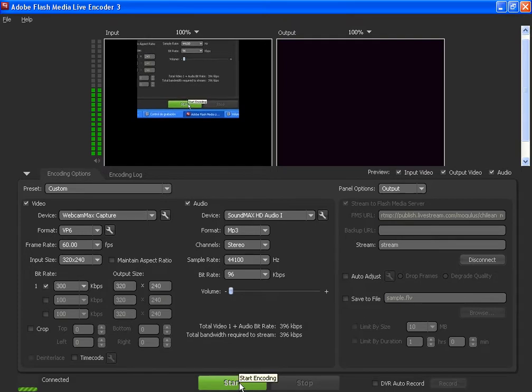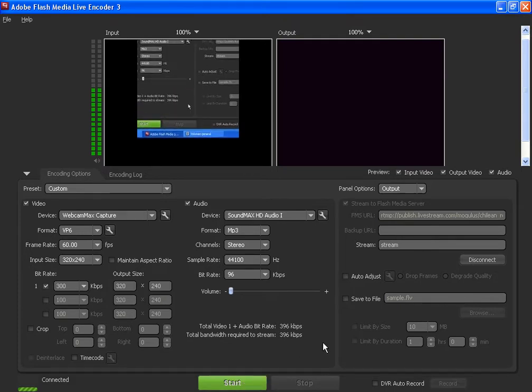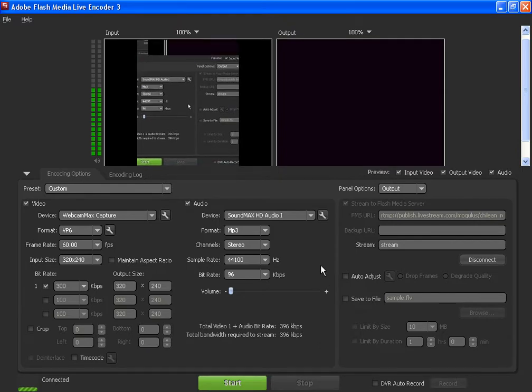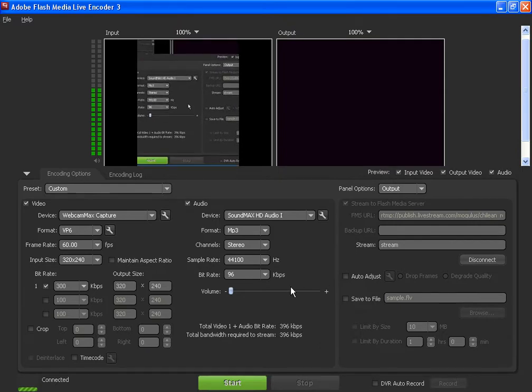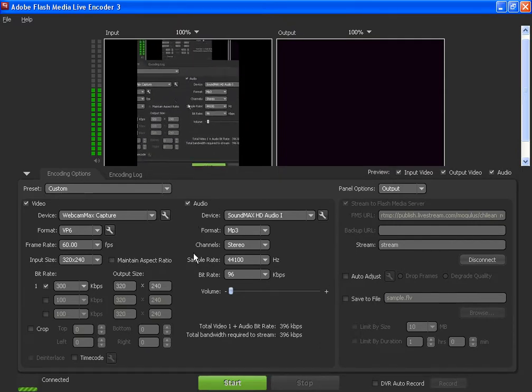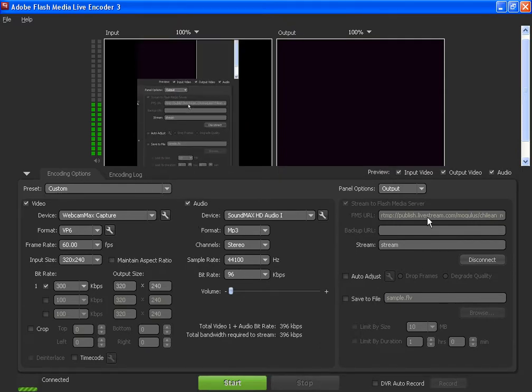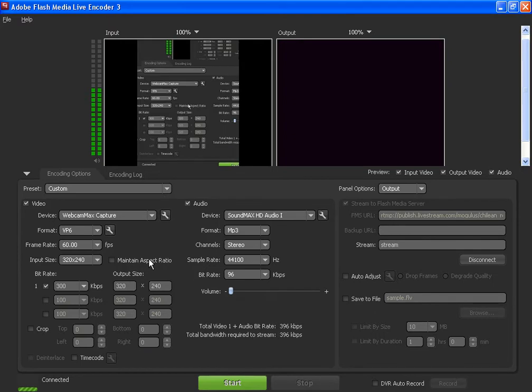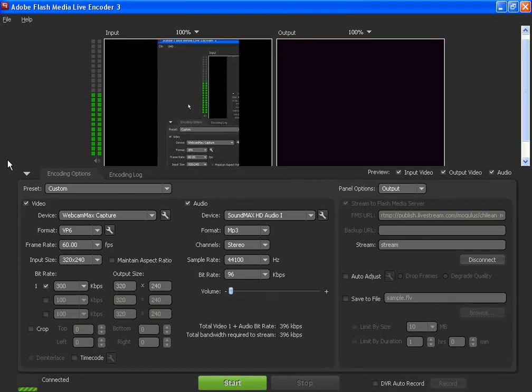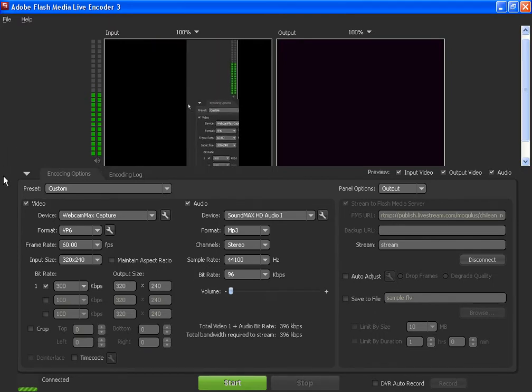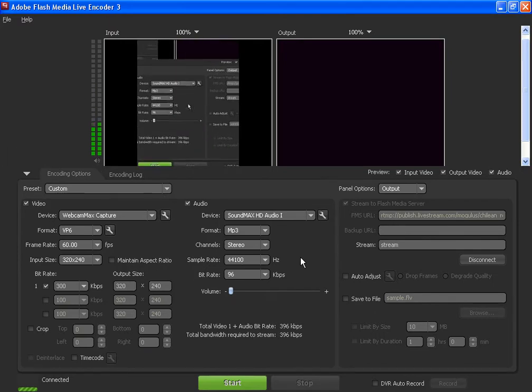So you basically open that and then you put start, and you will be able to see your justin.tv stream as well. It works in the same way. In the case of Ustream you have to do something else, some other procedure, but I'm not gonna explain that. I think it's enough for now explaining live stream and justin.tv, which are my favorites for now.